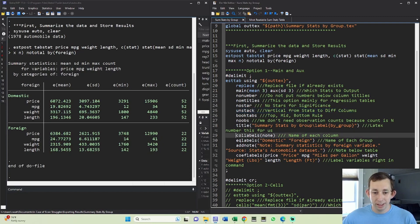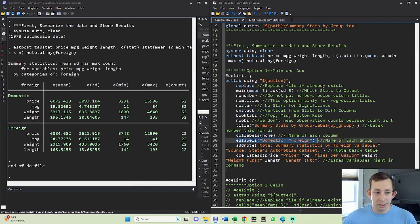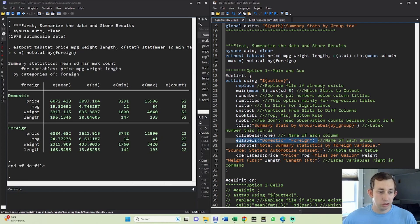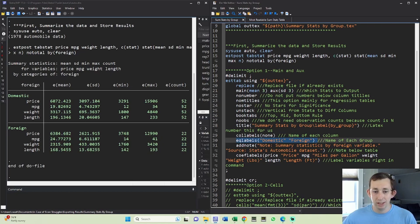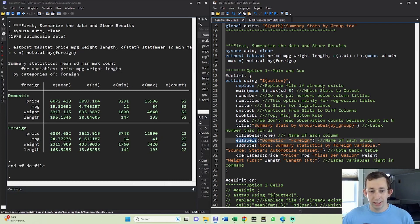The other main change that we're making in this program is we're not going to name column labels - they're going to be equations. Why are they equations? Because Stata is sort of treating this domestic and this foreign like two separate equations or two separate sets of estimates. And so we want to label the equations or the estimates and not the columns. And finally, we still have the same note option that we did before.